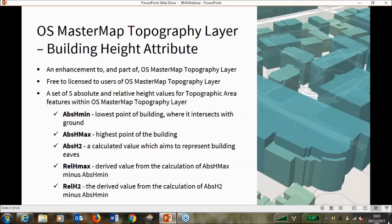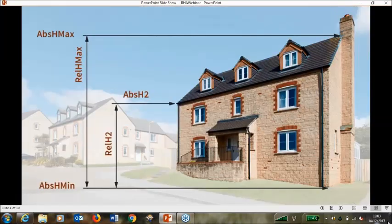The building height attribute is fundamentally an enhancement to and part of the OS MasterMap topography layer. It can't be used without access to the topography layer. In itself it's a simple CSV file with values; it contains no geometry or positional detail in the CSV file itself. The data is structured exactly as the data was in the alpha. The valuable attributes are the five height attributes it contains. There are three absolute height values — values against the Newlyn height datum or local equivalent — and from those we also have derived two relative height values.